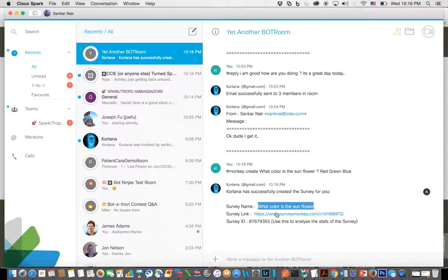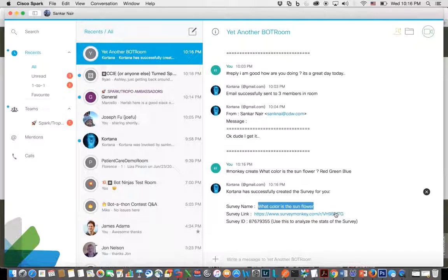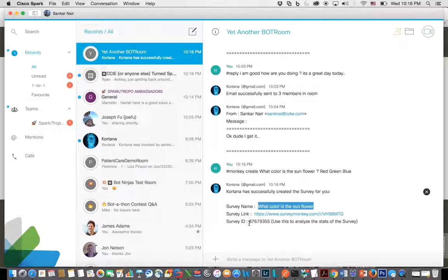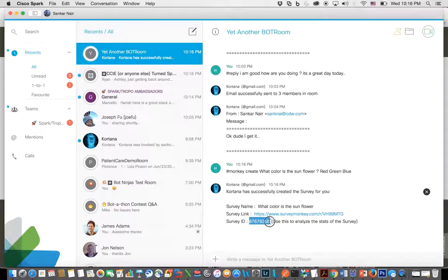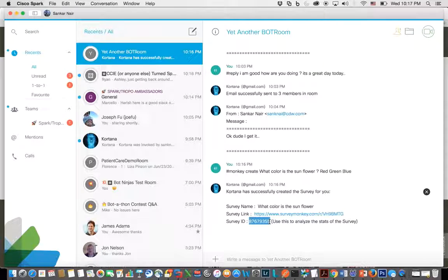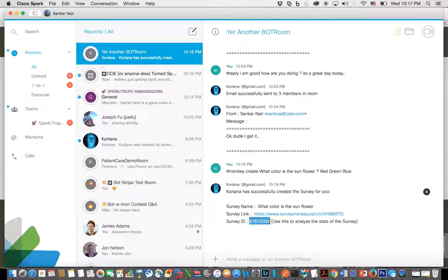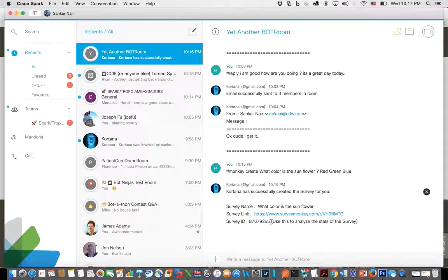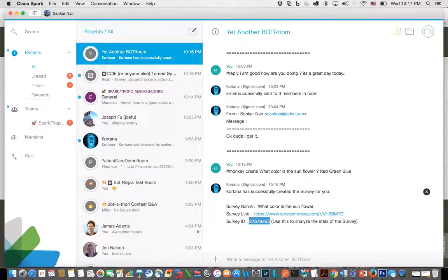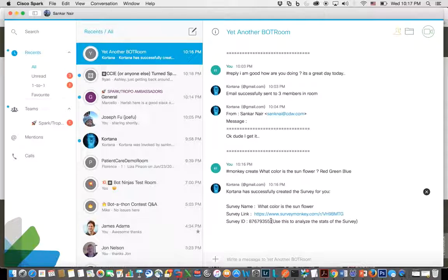You should be able to use this survey ID if you want to check the status of that poll. Let's say 100 people went into that survey and the response has been recorded. This is an easy way using this ID to track it. I have not written code yet because of my free account limitations.